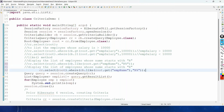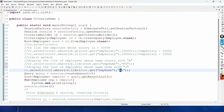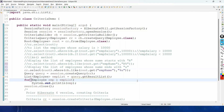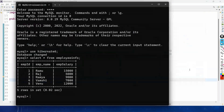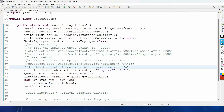One more example: to display employees whose name ends with U, we use the pattern '%U'. Starting characters can be anything but the ending must be U. From the table, Ramu and Venu end with U. Running the program gives only records whose name ends with U.